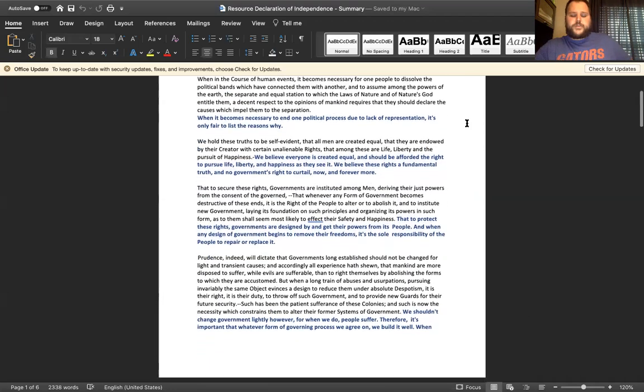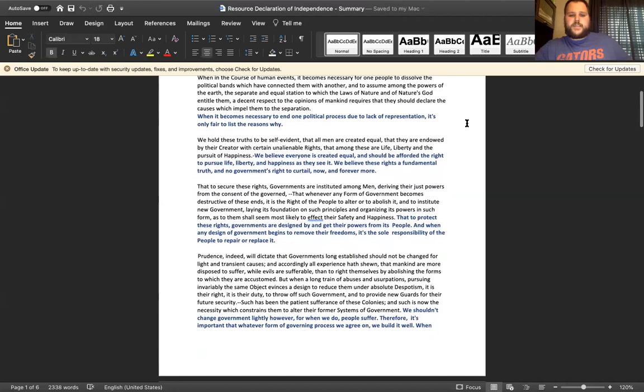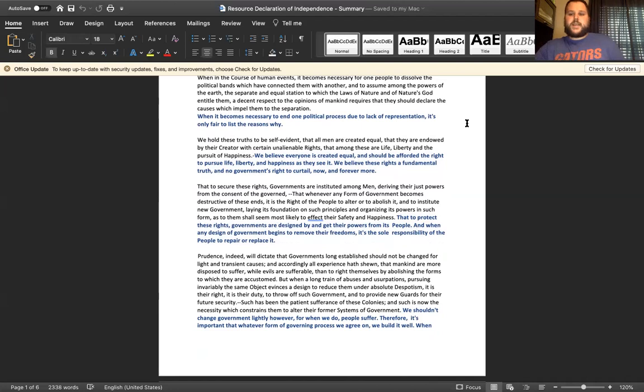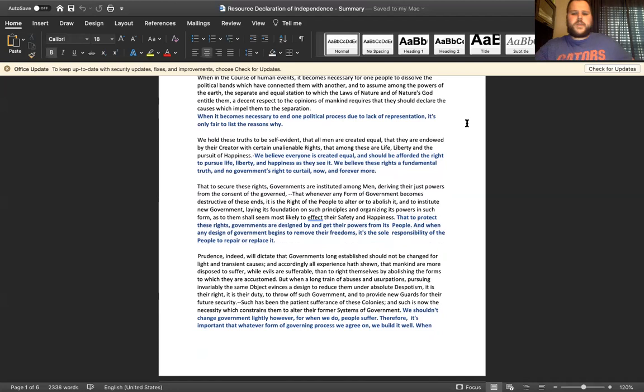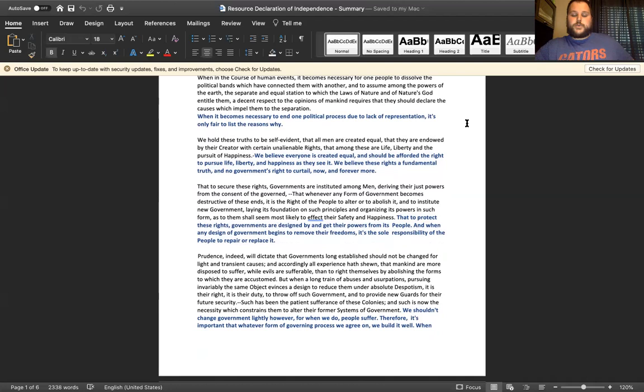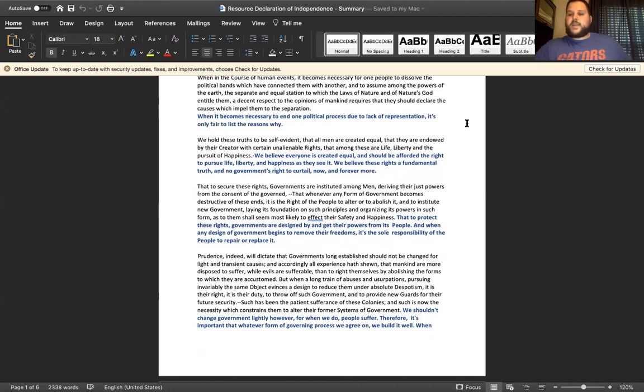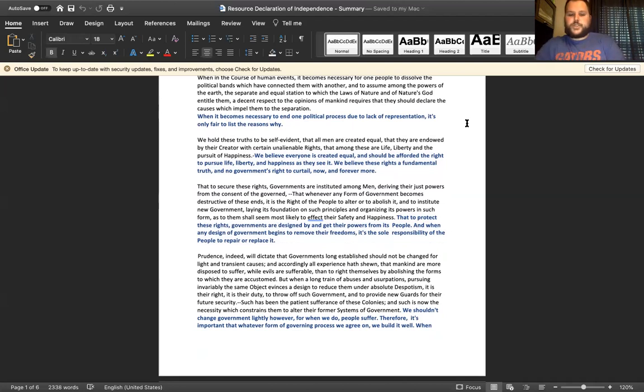As we make our way down to the third paragraph, instead of reading through excerpts from the top I'm just going to read the summaries moving forward so we can get the gist of what's being covered without allowing this video to become too long. In the third paragraph the summary is that to protect these rights, governments are designed by and get their powers from its people, and when any design of government begins to remove their freedom, it's the sole responsibility of the people to repair this disconnect or to replace this government that's no longer working in favor of the people of that nation.